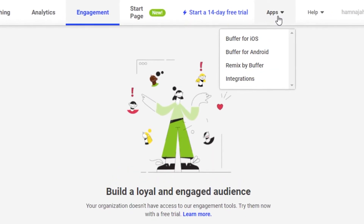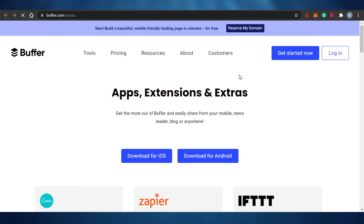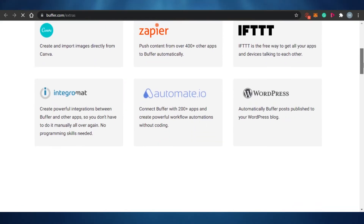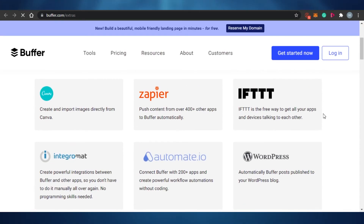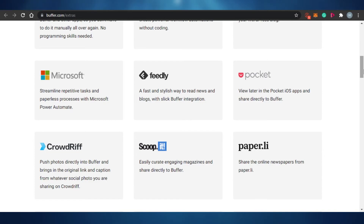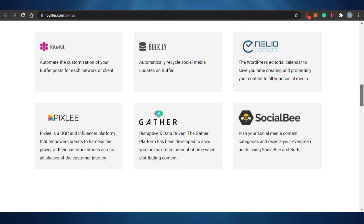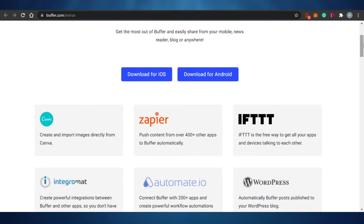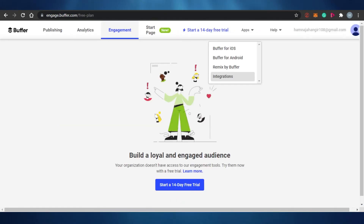Buffer is available for iOS and Android, and you can get integrations as well. You can add different extensions such as Canva, IFTTT, Zapier, Automate, WordPress, Integromat, Feedly, Pocket, and Microsoft. When managing social media accounts — for example, if you have more than one page — you can integrate Canva to your Buffer, which will help you attract your audience and manage your accounts very professionally. That's actually a pretty good option available on Buffer.